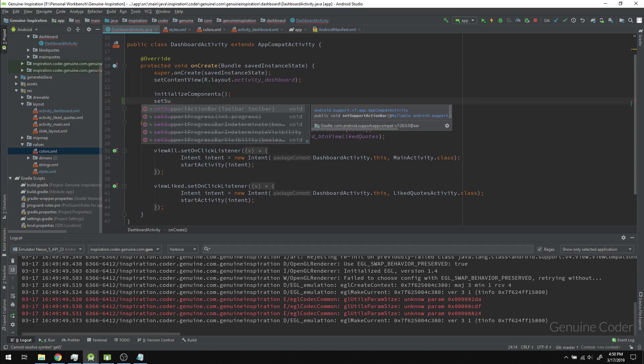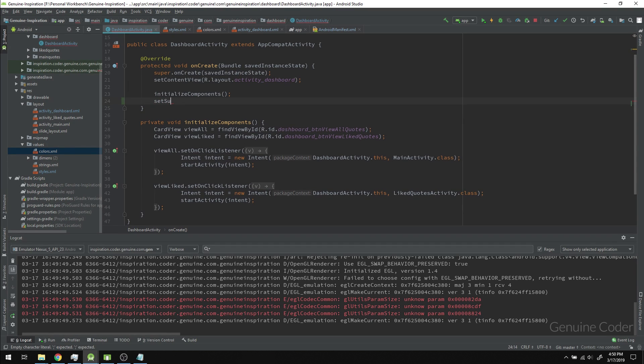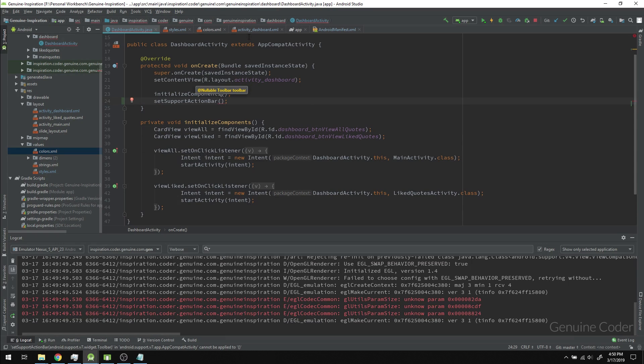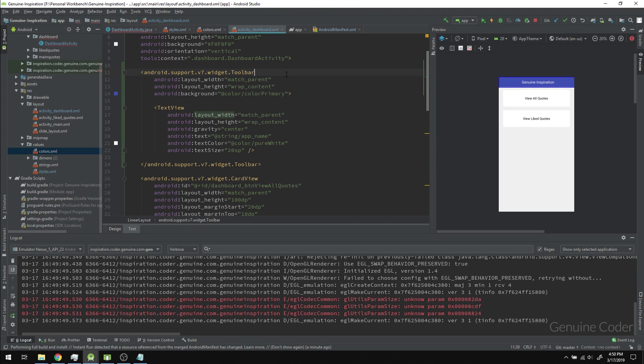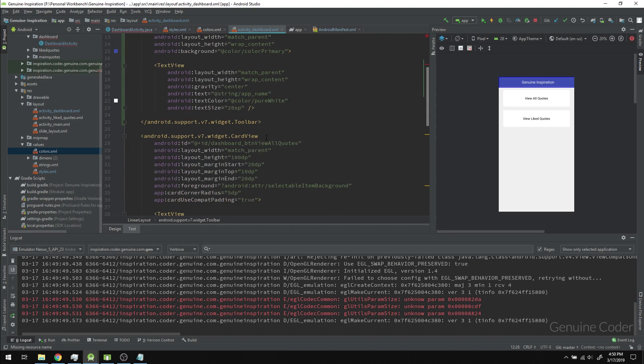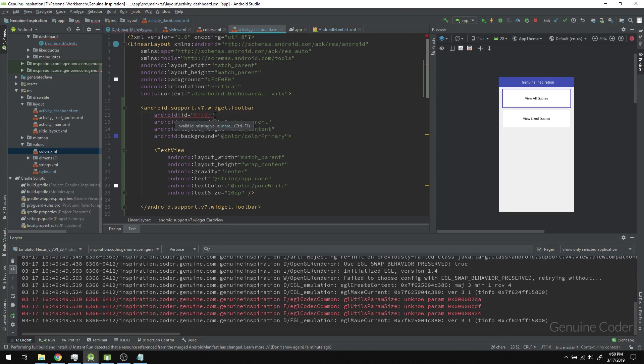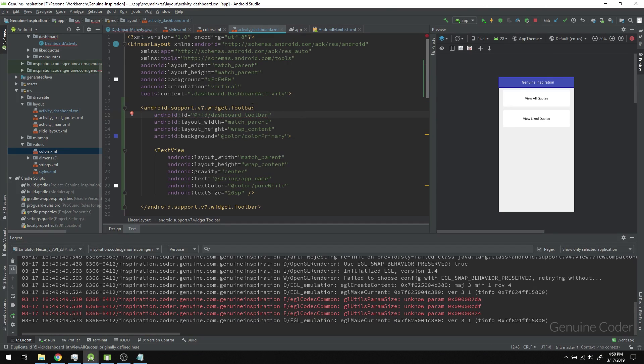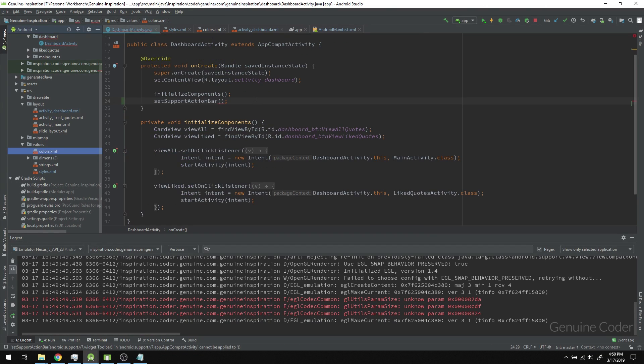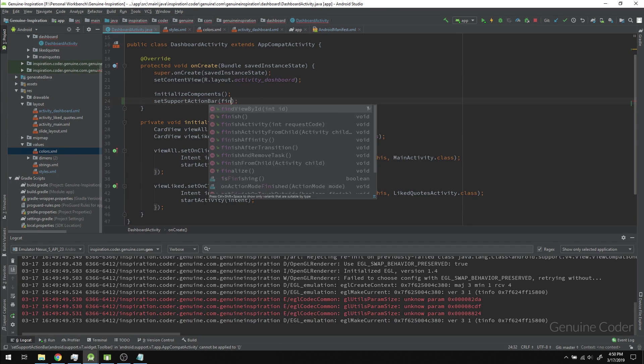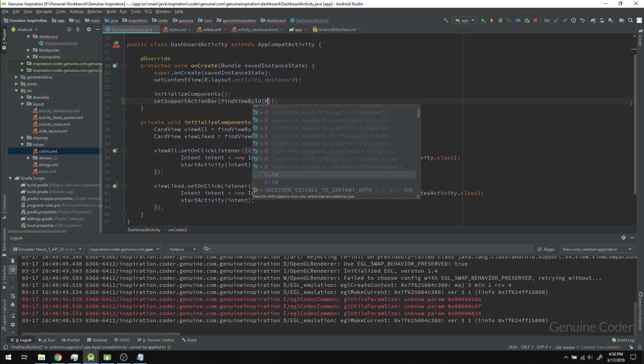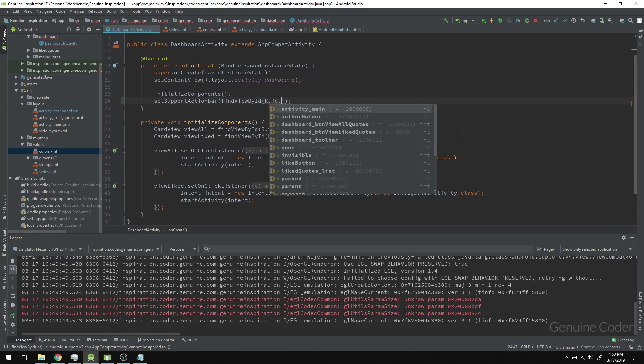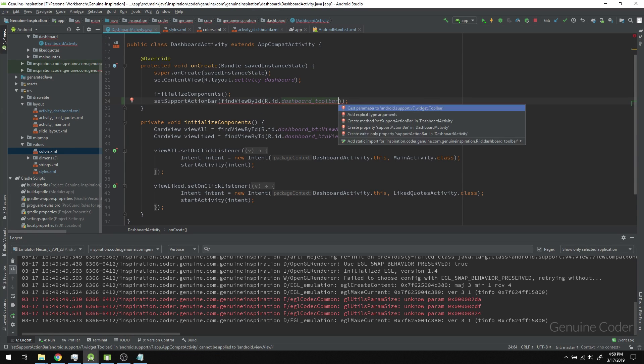When you use a custom action bar, you have to set the support action bar to the custom created one. I'll give it an ID, naming it dashboard_toolbar. I'll use findViewById R.id.dashboard_toolbar.